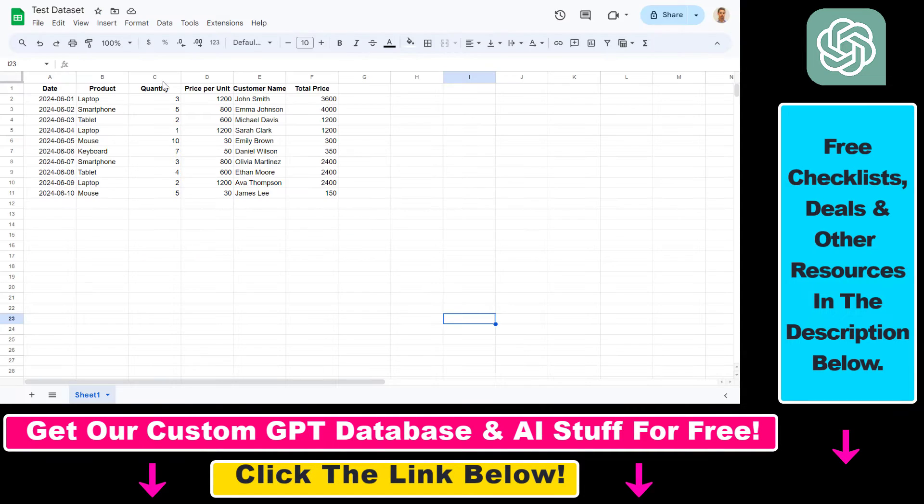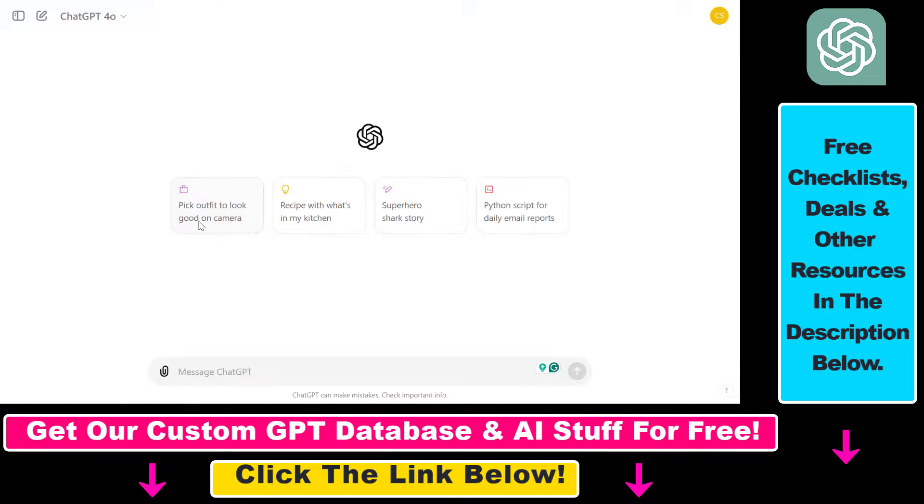But if you want to connect this Google Sheets file to ChatGPT, there's also a way to do it. First, make sure you are using the ChatGPT 4.0 model.